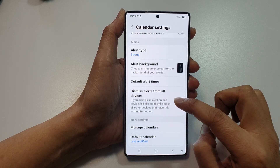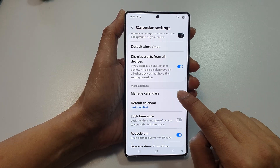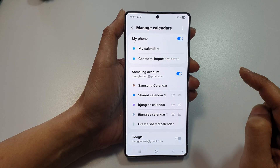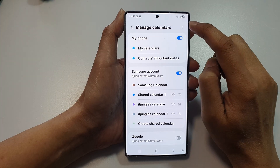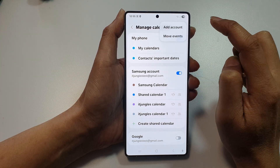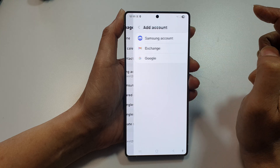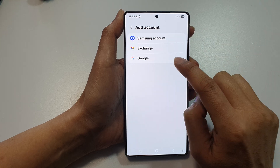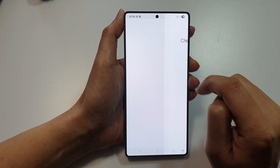Now we scroll down and tap on Manage Calendars. At the top here, tap on the More button. Then tap on Add Account. Then choose Google.